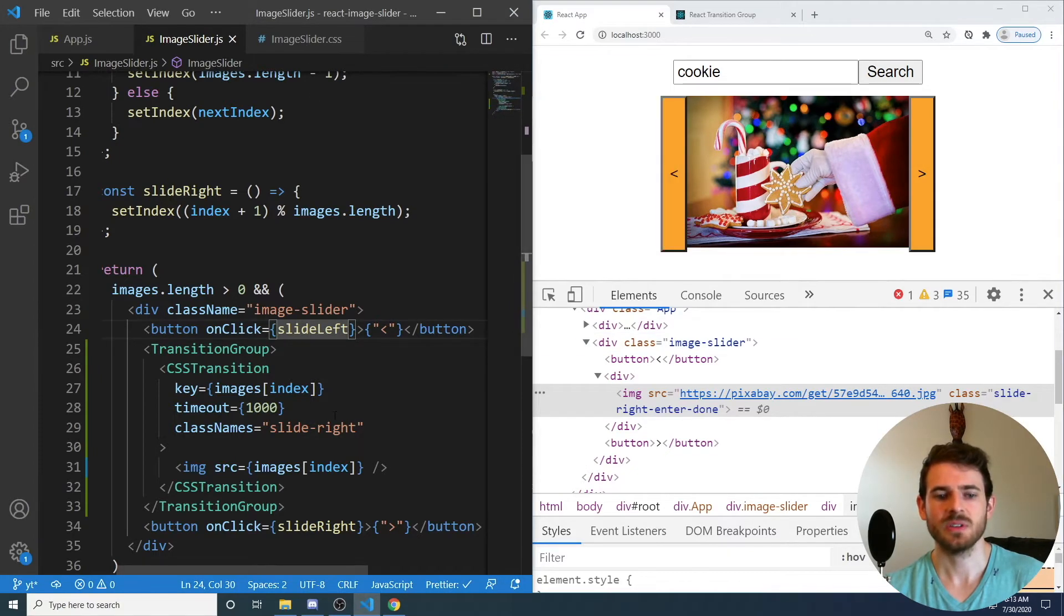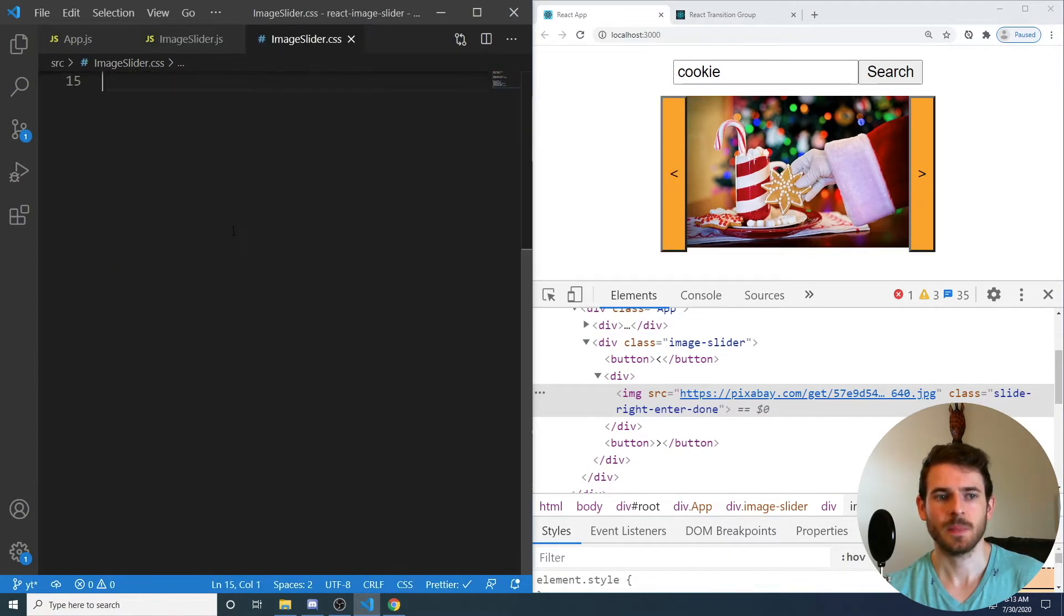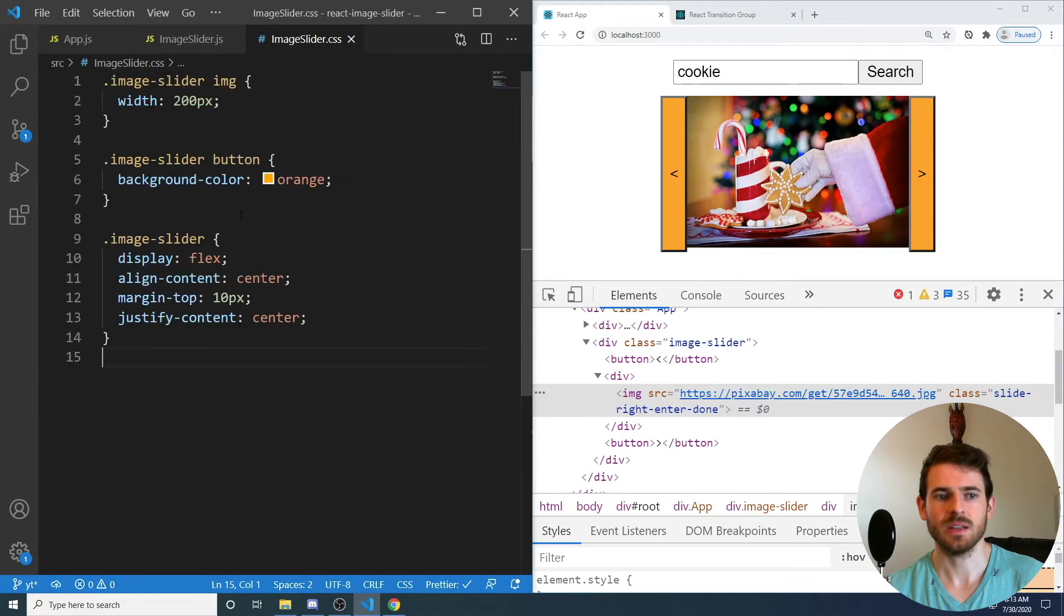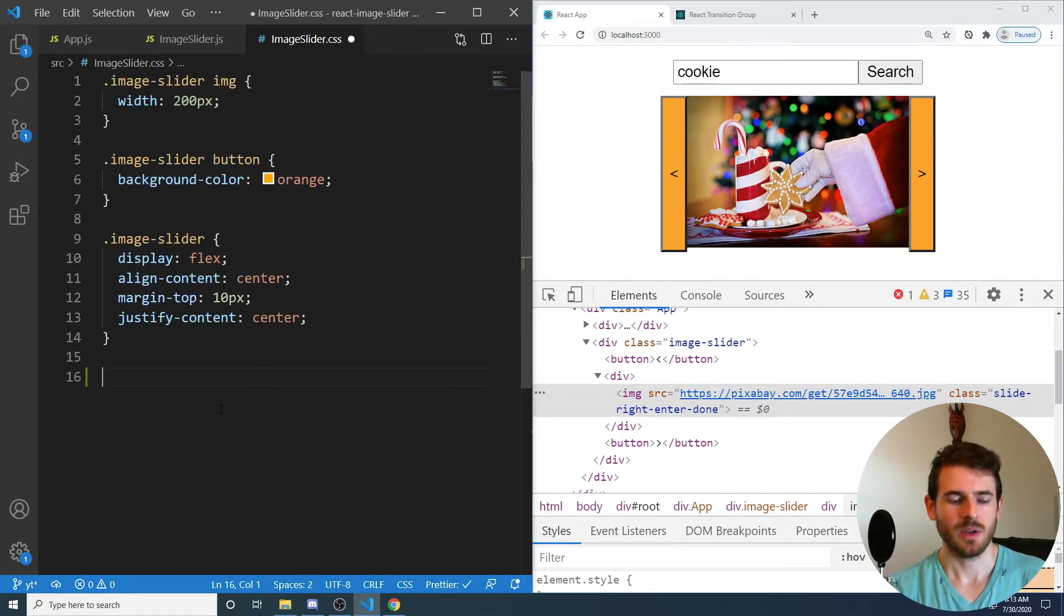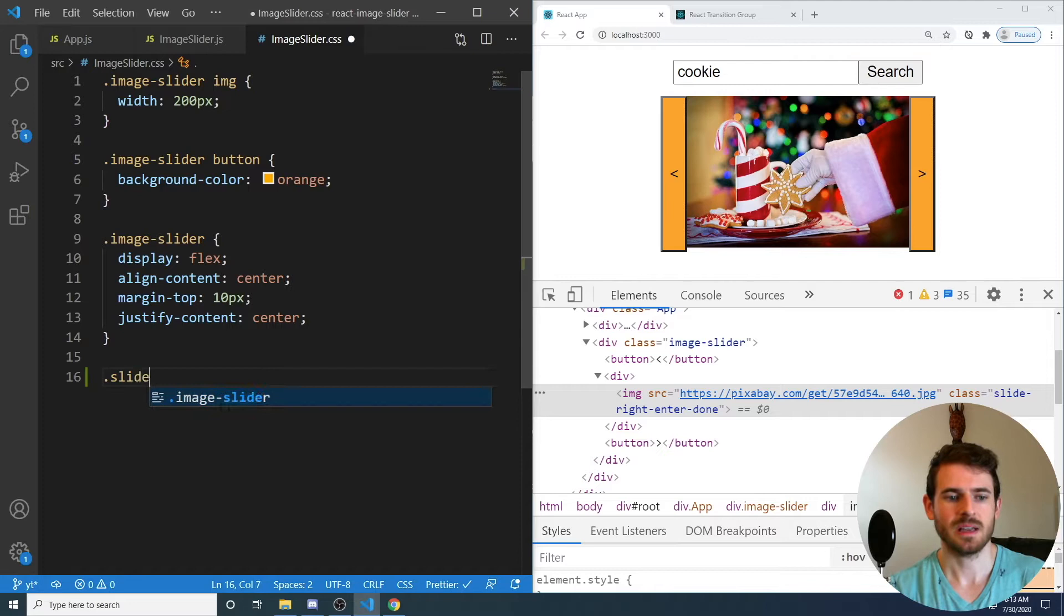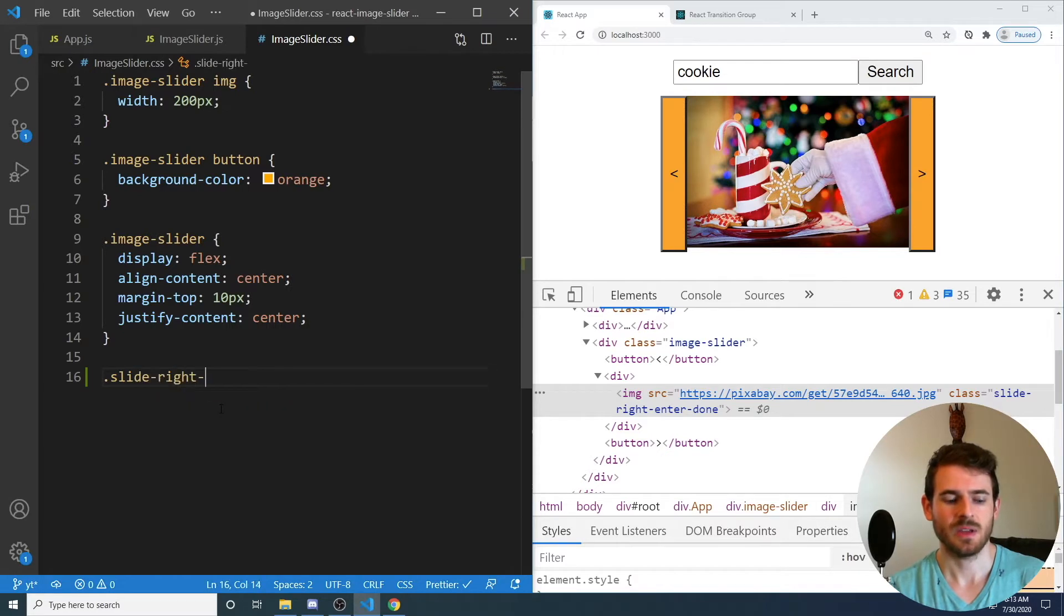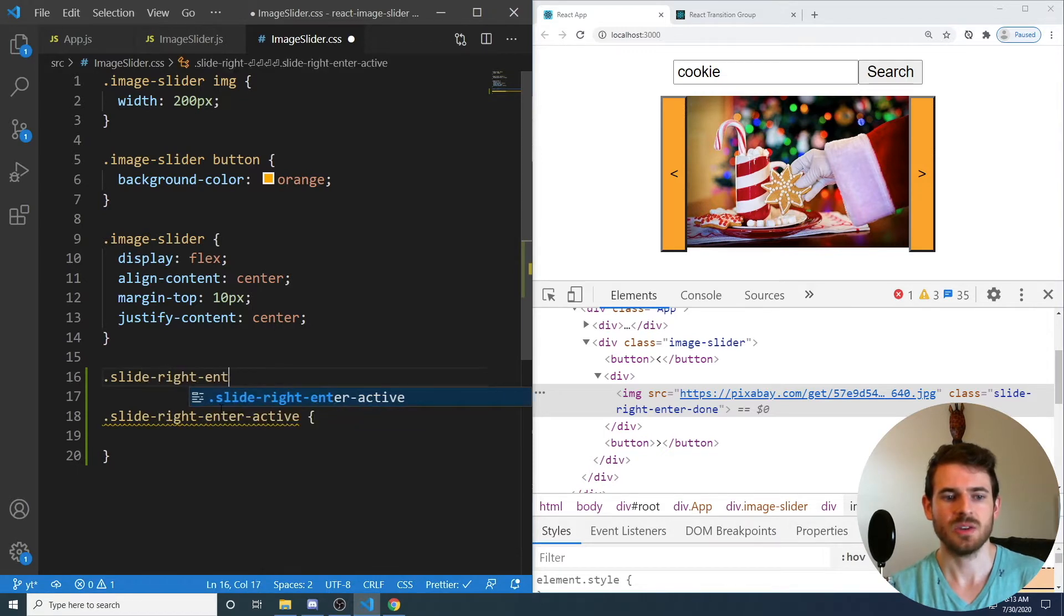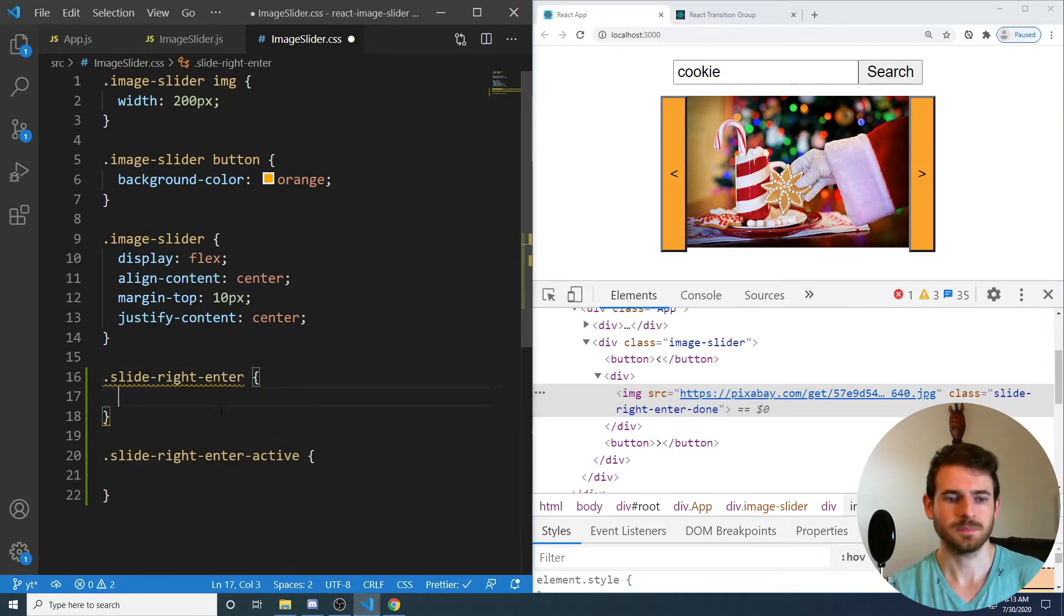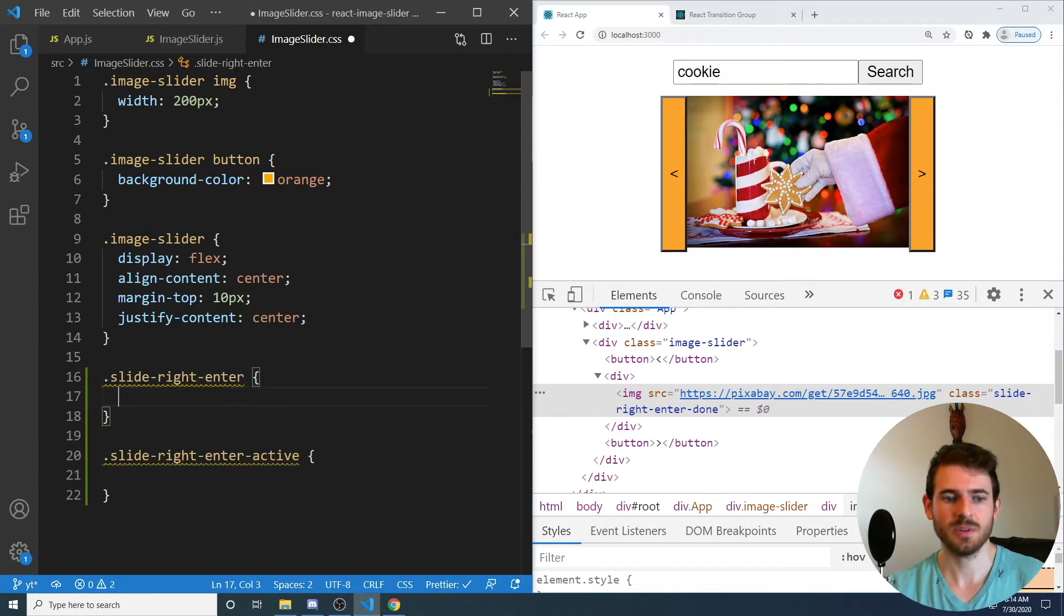exit active and stuff like that. So we're going to style the slide right, enter, and the slide right, enter active. So if I go to our slider CSS here, I could say slide right, enter, active, and then also a slide right, enter.